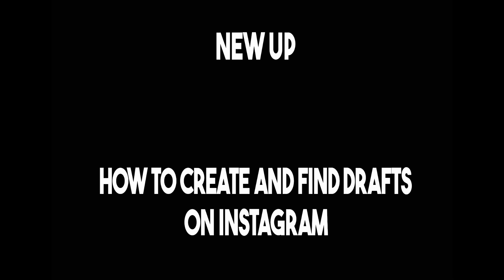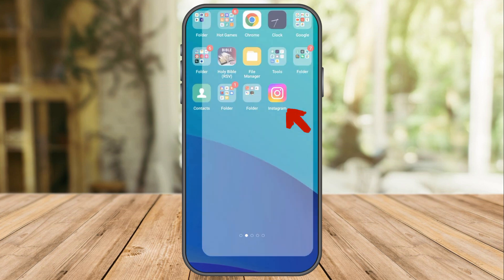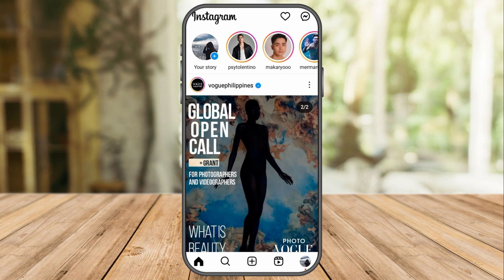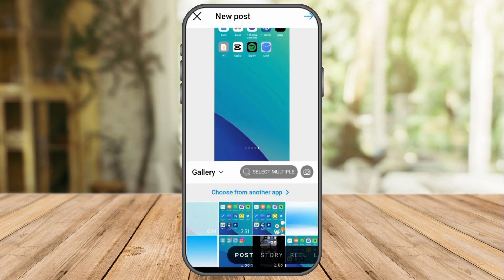Today, I am going to show you how to create and find drafts on Instagram. First, open Instagram on your phone, and then after that, select the plus icon and take or select an image to use.